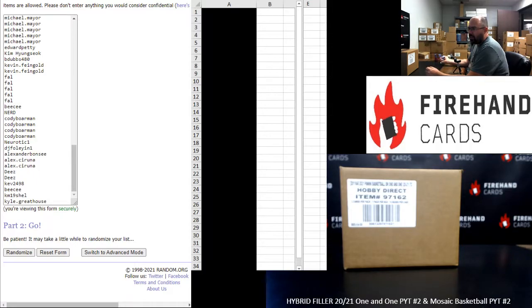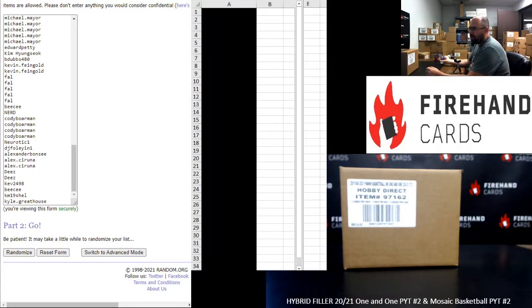In Panini 1-1 Basketball, the full teams that are available are the Blazers, Clippers, Hawks, Pelicans, Raptors, Suns, Thunder, and Wizards.